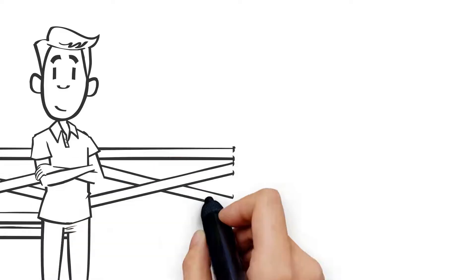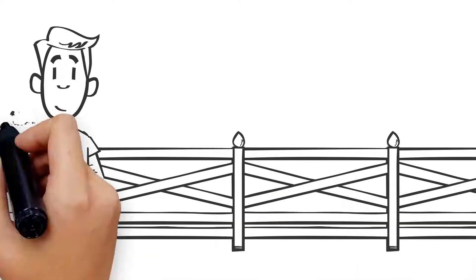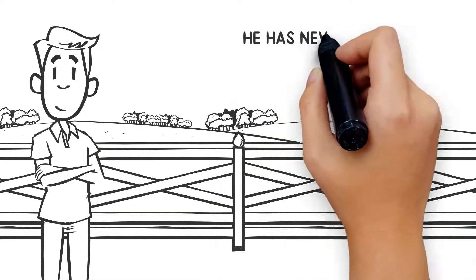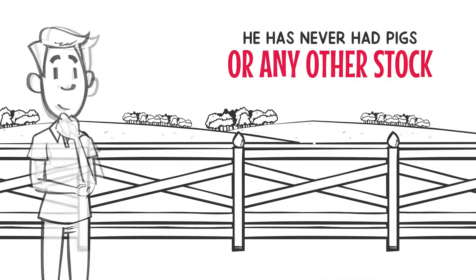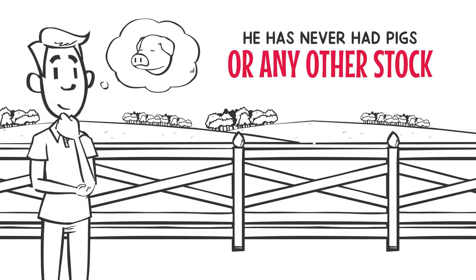Alan from Albury has five hectares of land. He has never had pigs or any other stock before, but he always wanted to.